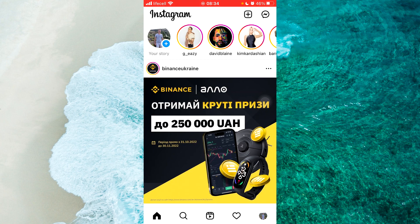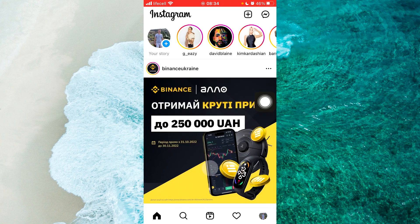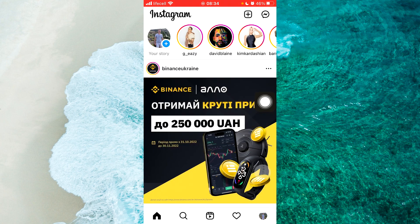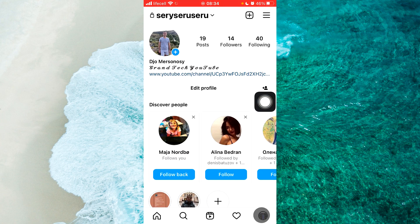Next step, go to your profile. Tap on the profile icon at the bottom right corner of the screen. Once you are on your profile, you should tap on Edit Profile.